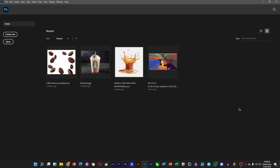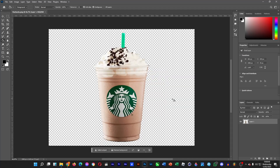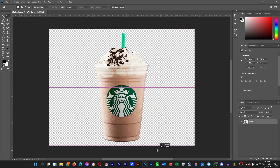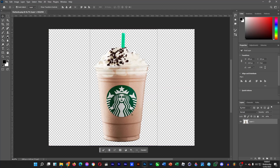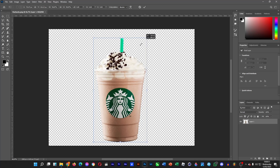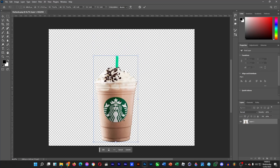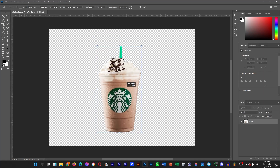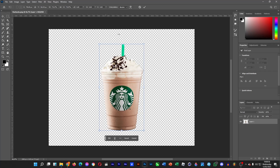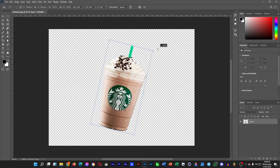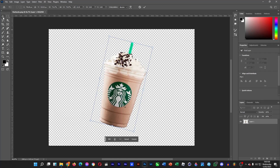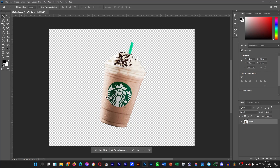So I drag the Starbucks PNG into the composition and then all we have to do now is to resize it, so Ctrl T, and then hold the Shift key to make it much smaller, just like so. Rotate it a bit, tilt it, and then we're going to make the background brown.